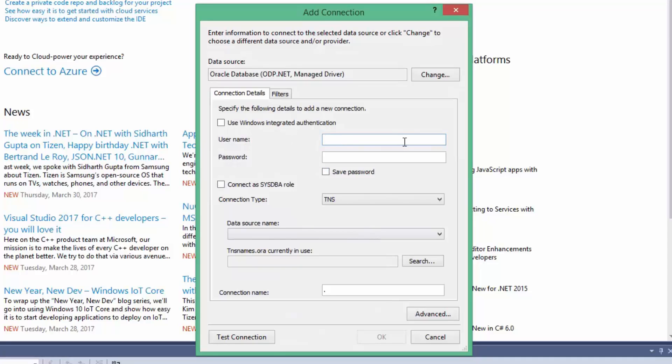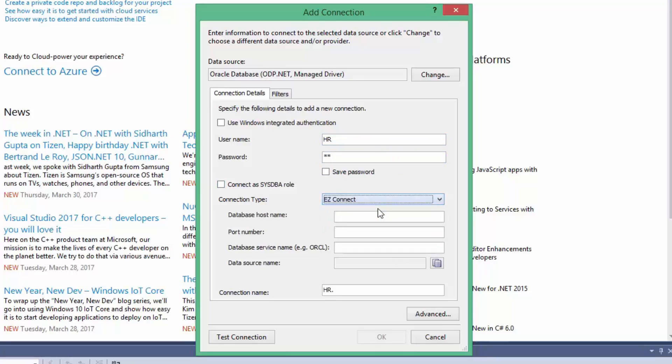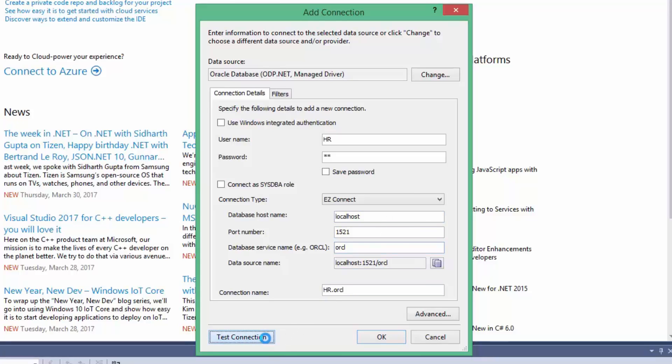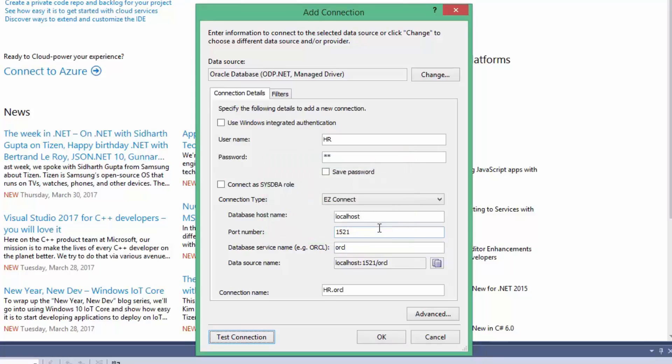Specify the username and password for your enabled user schema. For Connection Type, select Easy Connect. Specify the following details according to your Oracle Database installation. Click on Test Connection. Connection succeeded. Click OK.